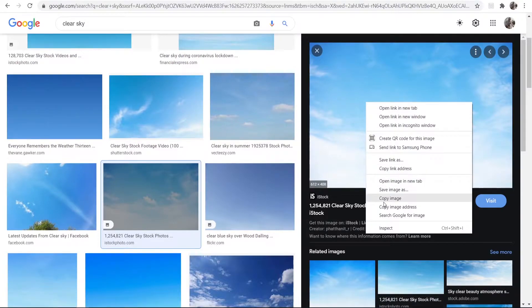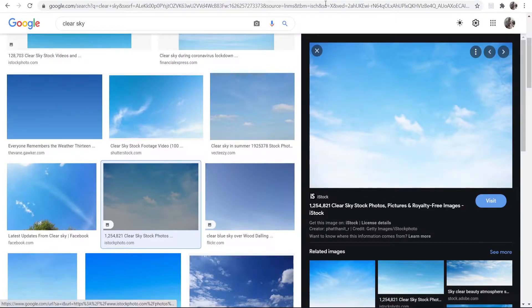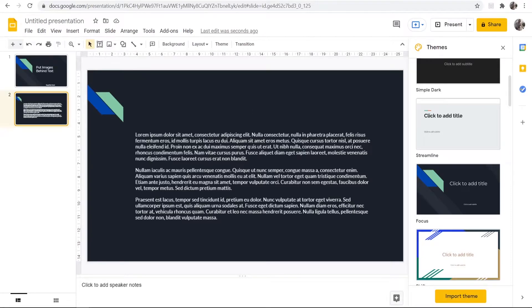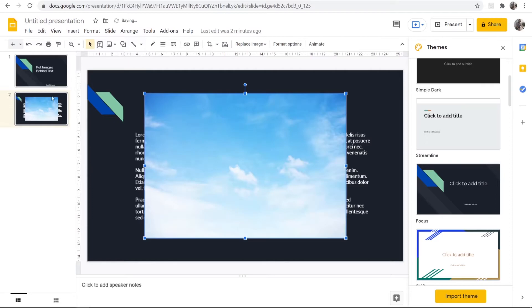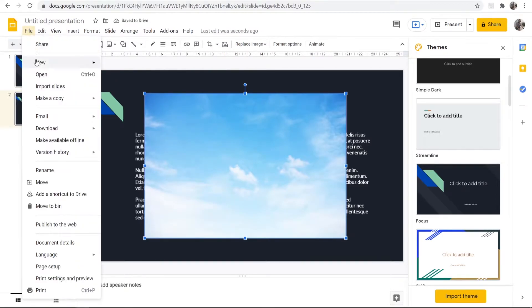But what I'm going to do is I'm going to copy this image and I'm going to paste it into Google Slides by going to Edit and then Paste. What you could also do though, you could go File and then Open and just simply open an image.